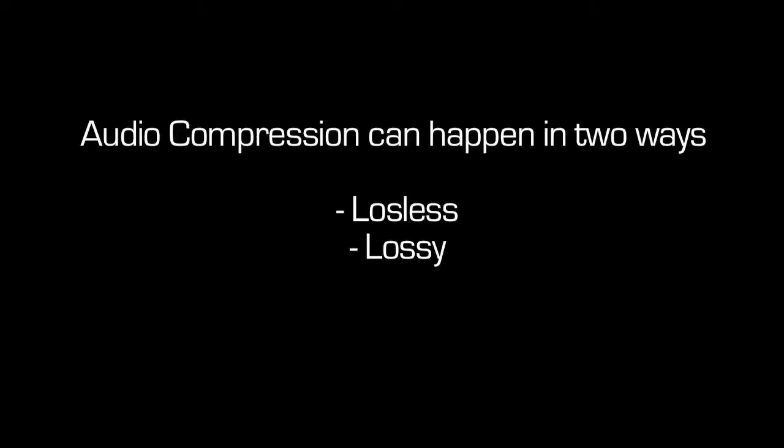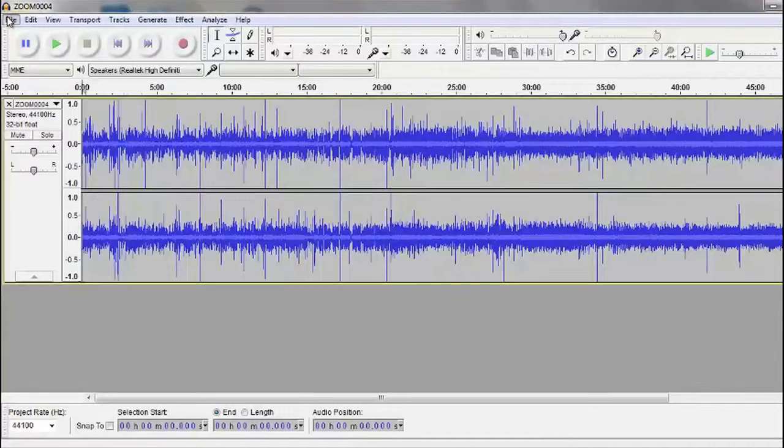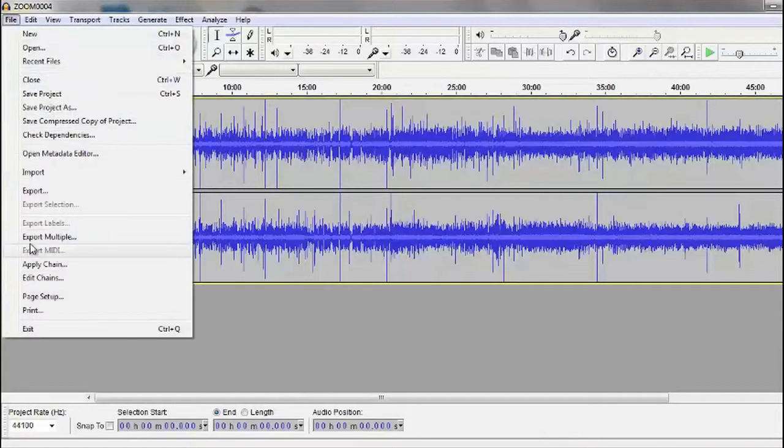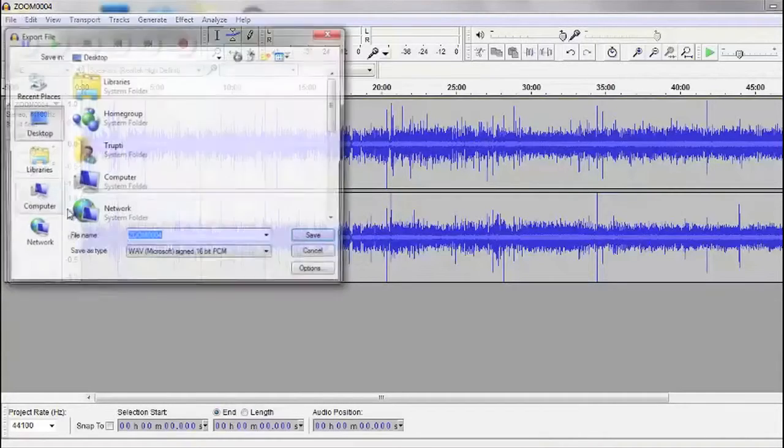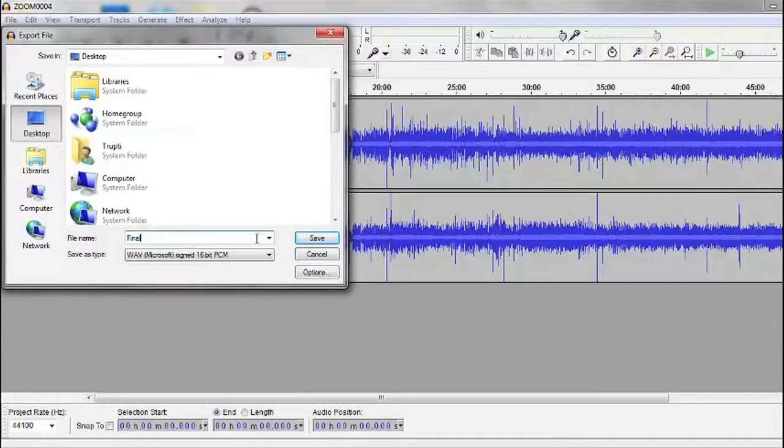Audio compression can happen in two ways: lossless and lossy. Lossless compression is normally used when the quality of audio is critical, for example, on a music CD.